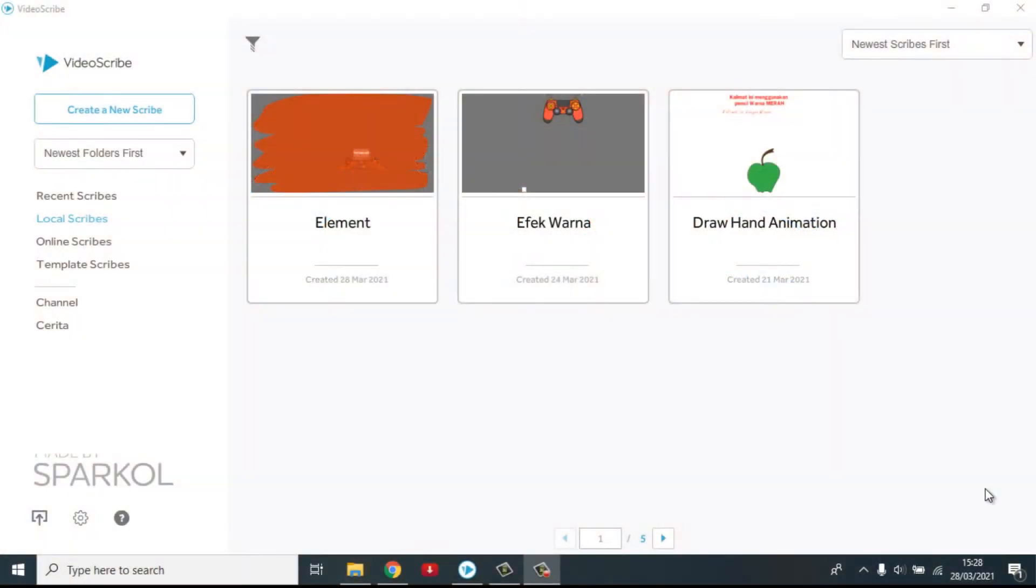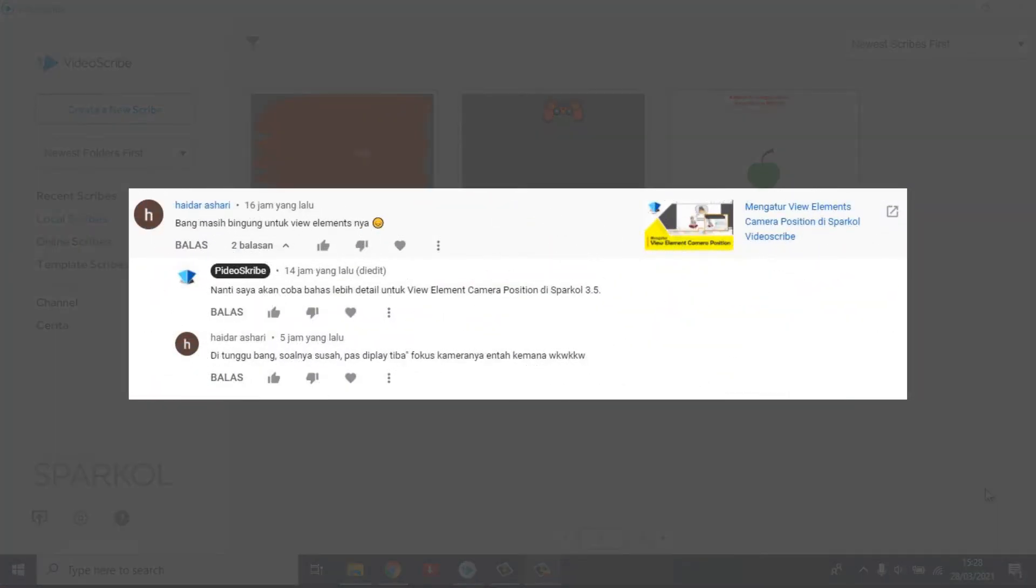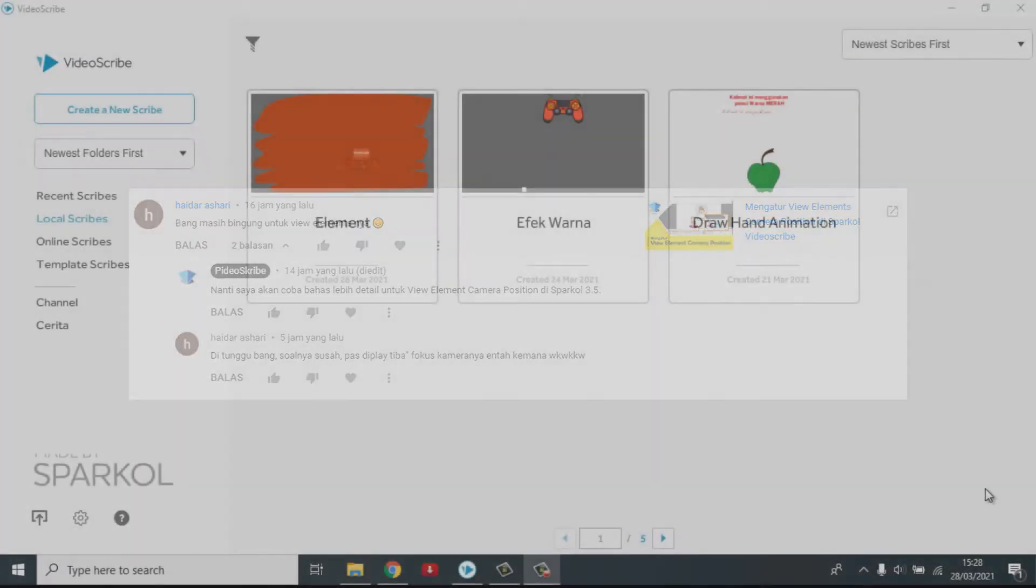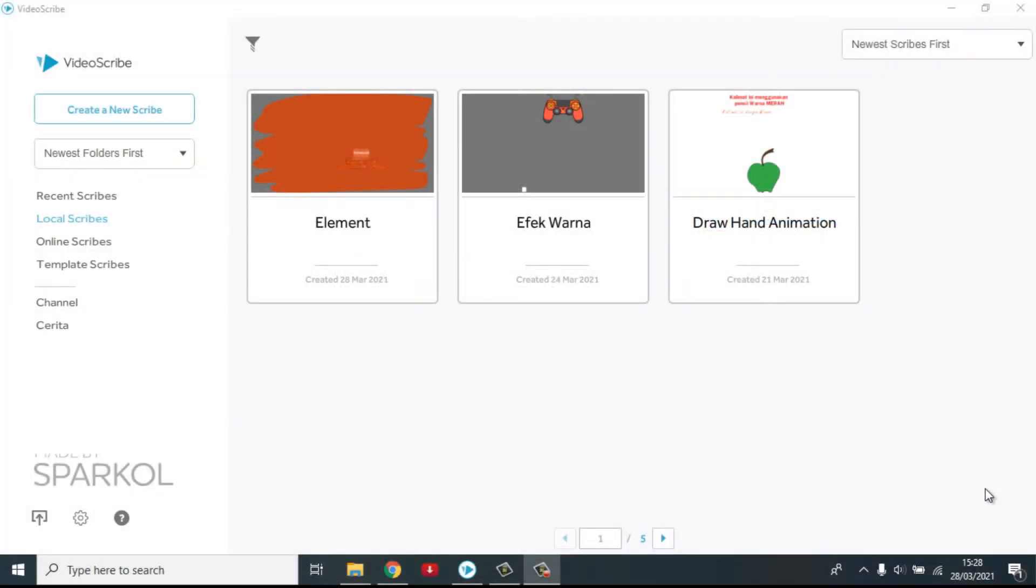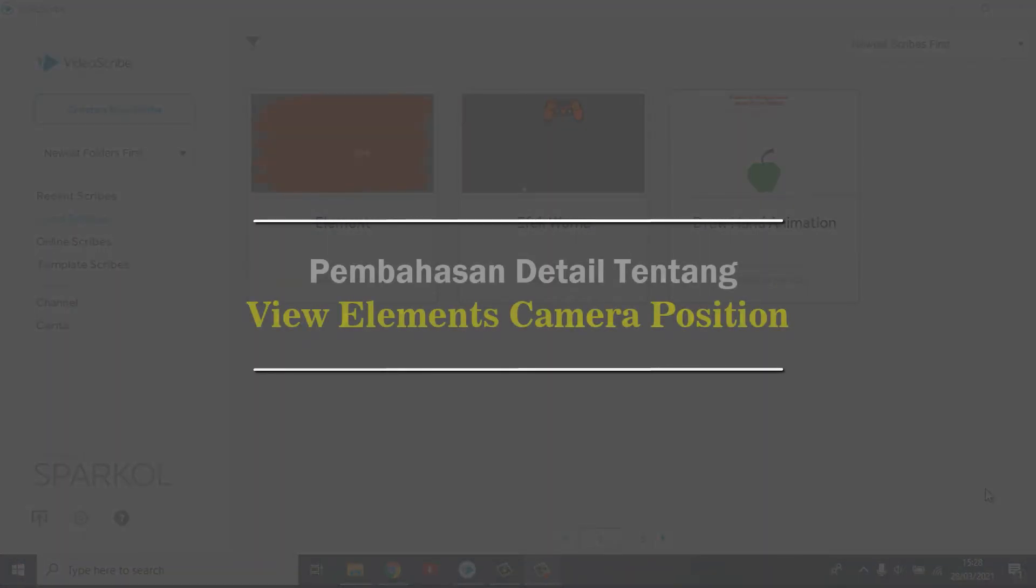Pada cuplikan video tadi di awal, sebenarnya tutorial telah saya buatkan tentang view element camera position, namun ternyata ada beberapa sobat yang masih belum juga paham bagaimana cara memahami tentang pengaturan kamera. Nah, pada kesempatan kali ini, saya akan mengulang kembali dengan membuat sebuah proyek sederhana.